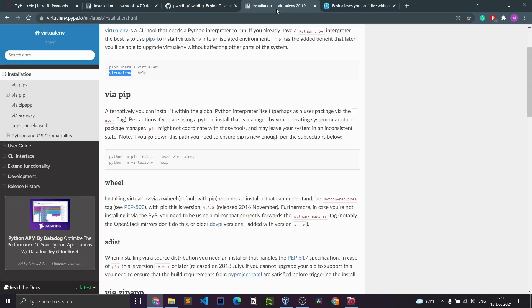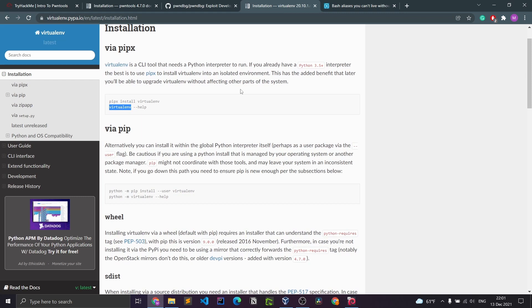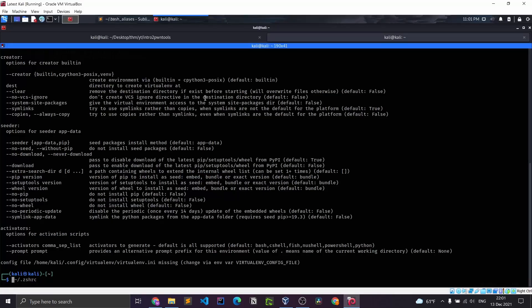To do that, we're going to have to install a virtual environment. Basically, a virtual environment is an isolated environment where you can install Python packages as needed for that certain environment, and that's not going to affect your entire system. To do that, you're going to have to run: pipx install virtualenv. I already have it installed.